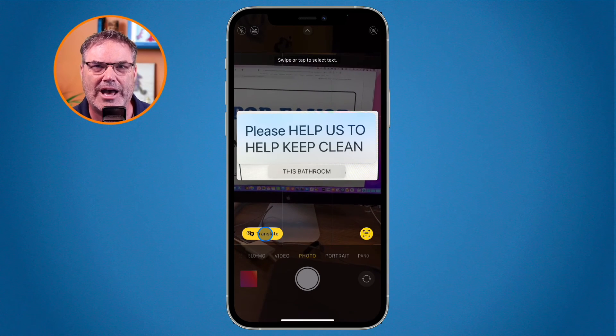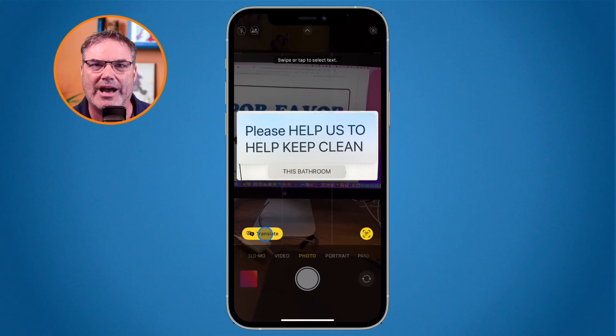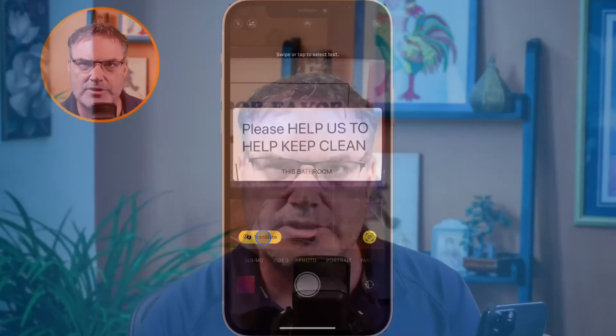We now have live translations with the camera on the iPhone. That's how we can translate text or signs with the iPhone on iOS 16, just by using the iPhone's camera.